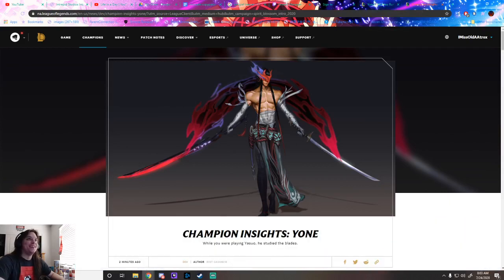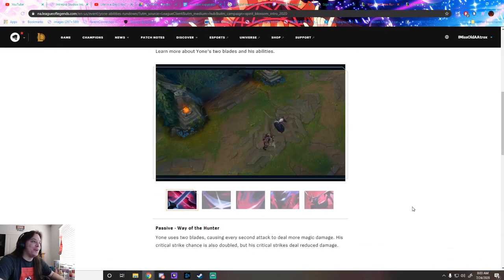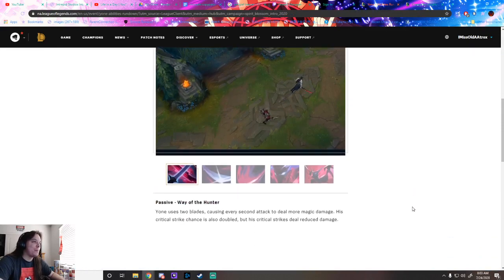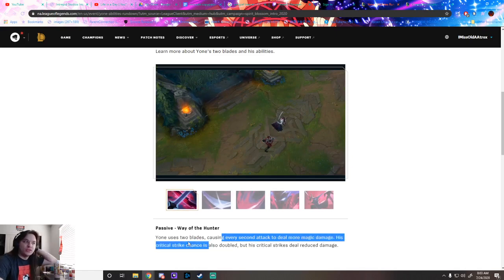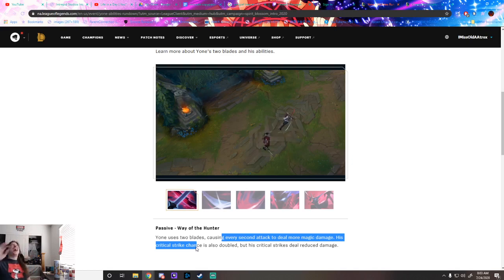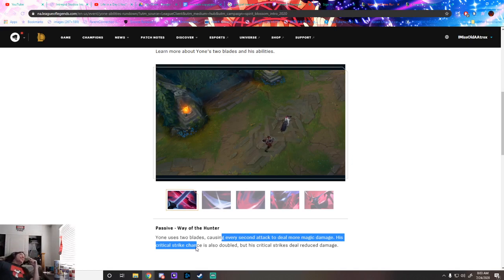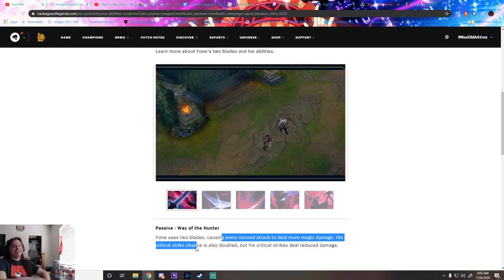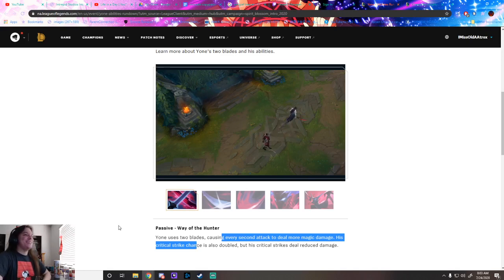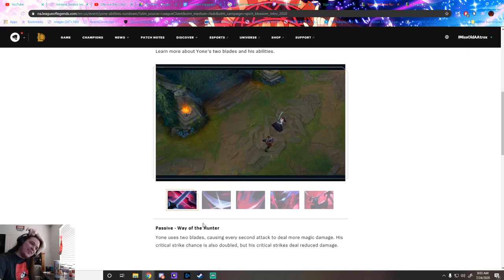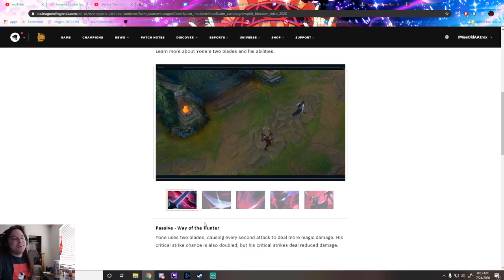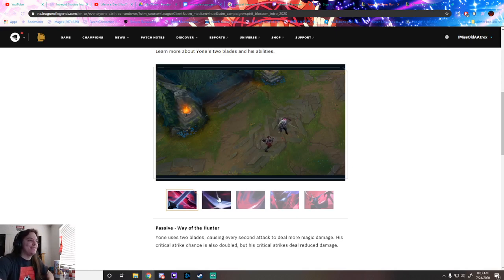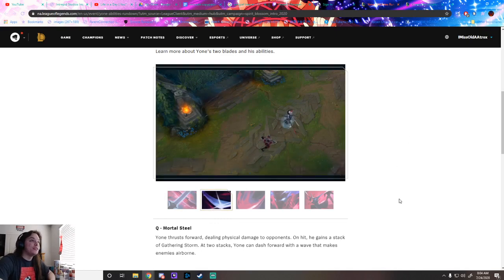Let's take a look. Passive: Way of the Hunter. He uses two blades, every second attack does magic damage. His crit strike chance is doubled. Oh my god, people are gonna be so excited for that. Another champion with doubled crit strike chance.